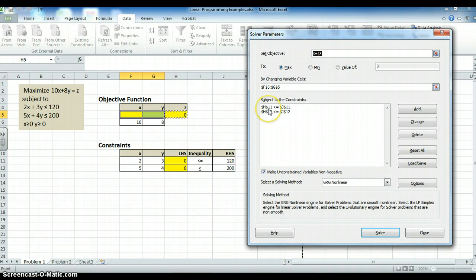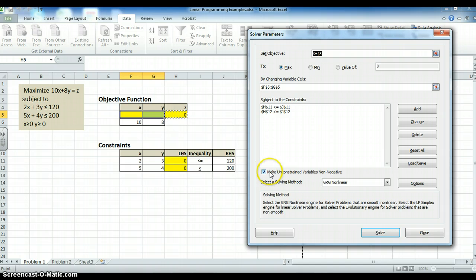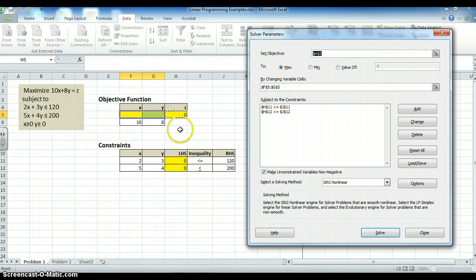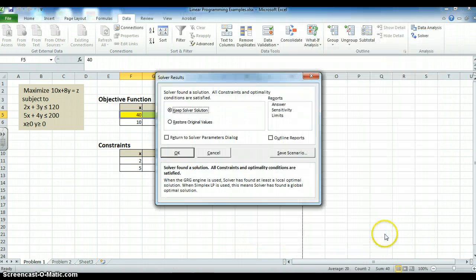So I've got my two constraints, H11, J11, H11, J11, H12, J12. Perfect. Make unconstrained variables non-negative. The unconstrained variables are X and Y. So they're non-negative. I want to use simplex linear program. And I say solve.